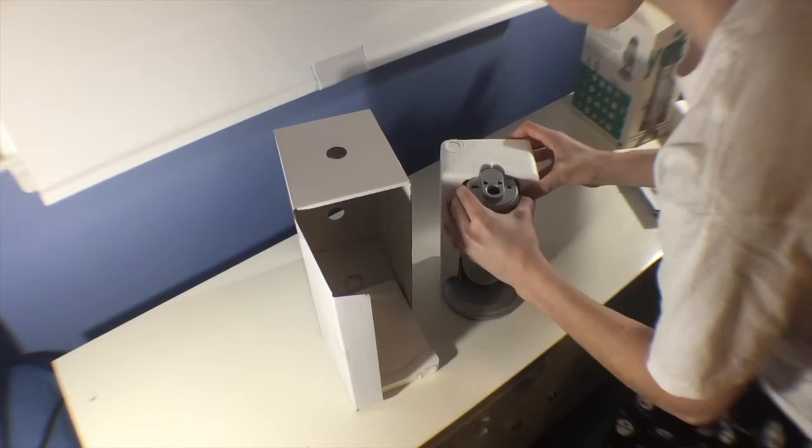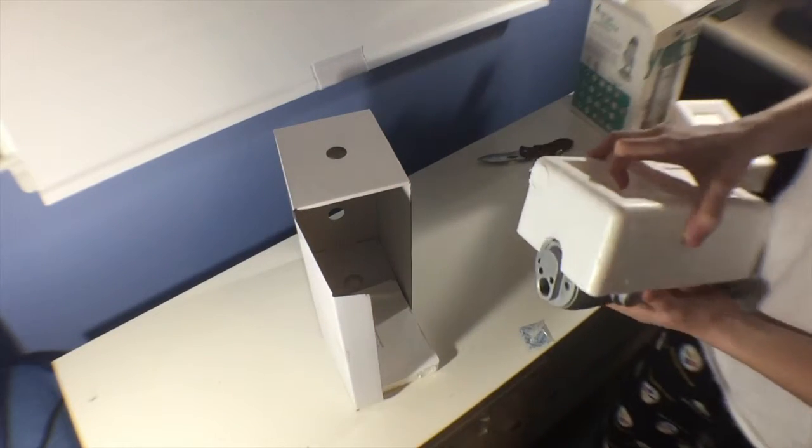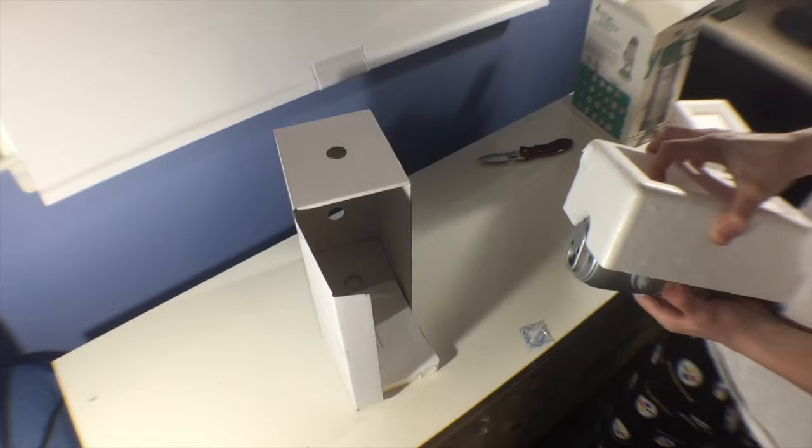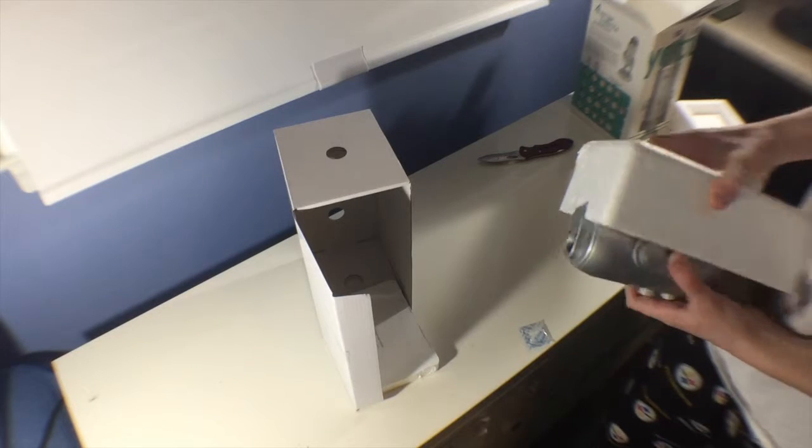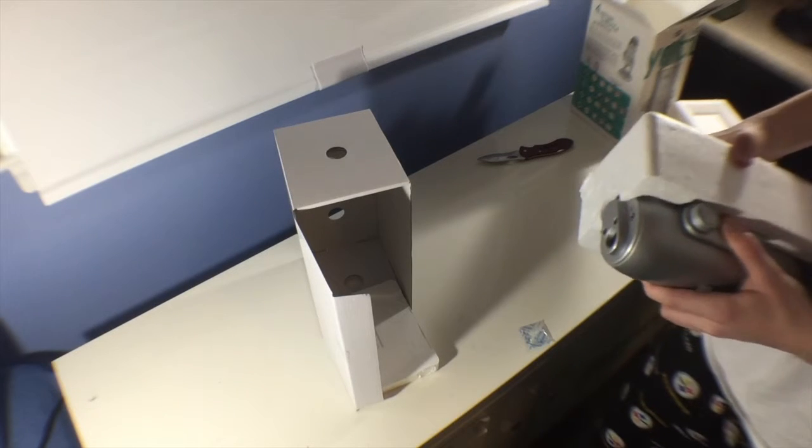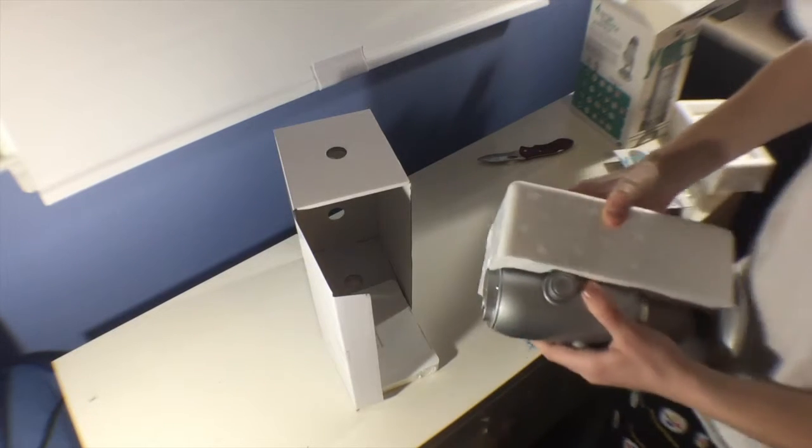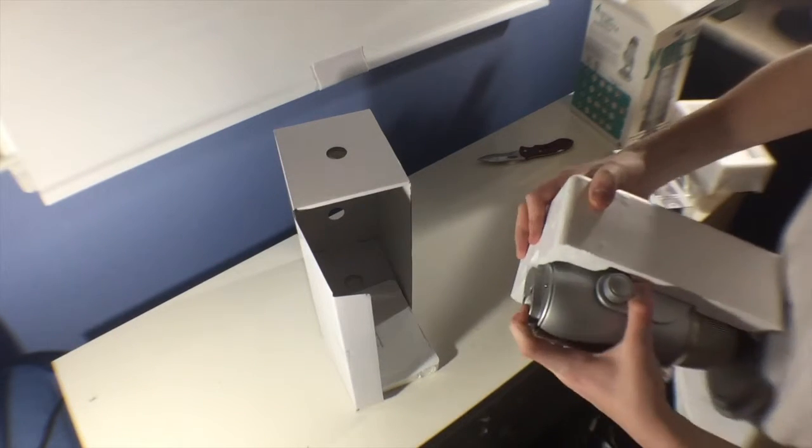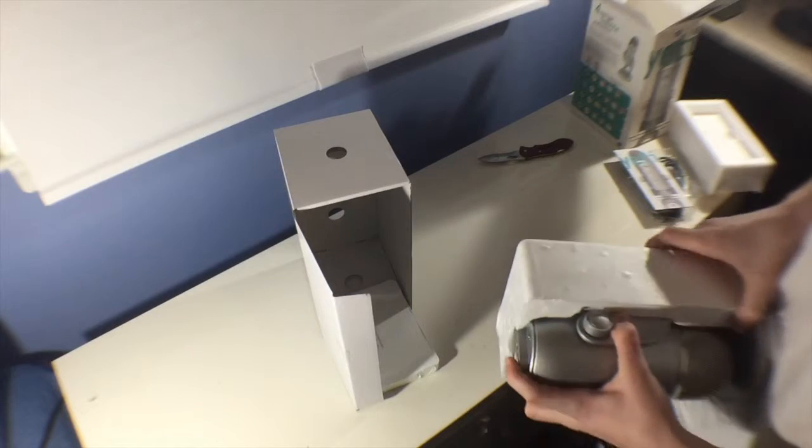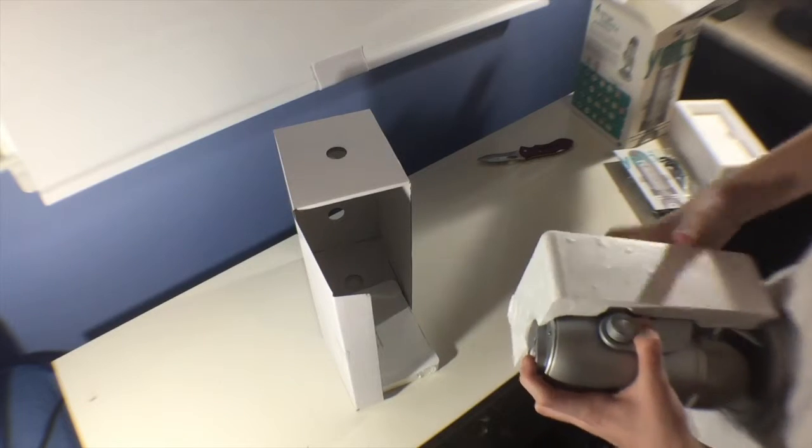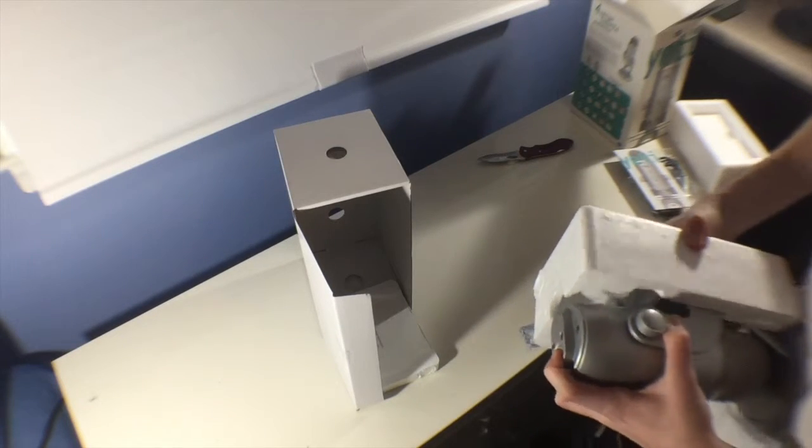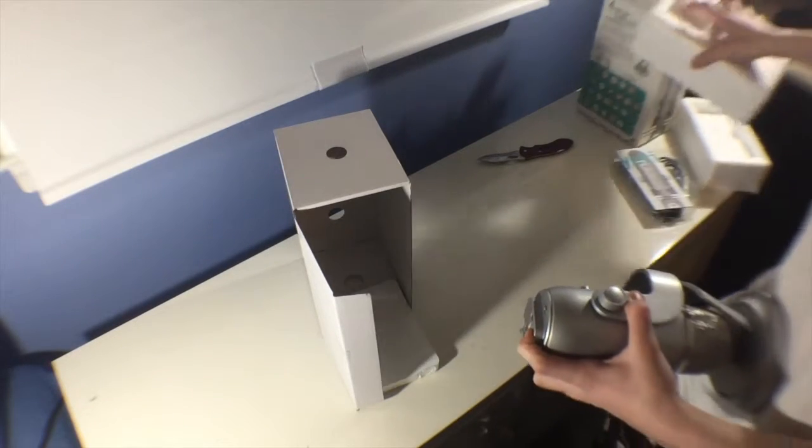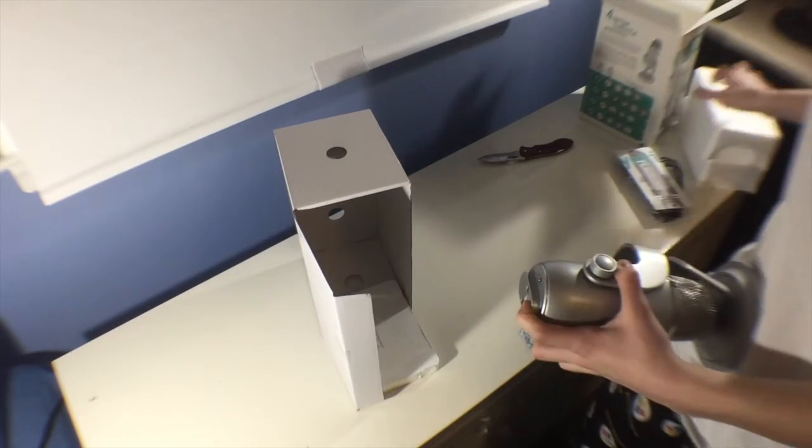And finally you pick up the Blue Yeti, which is enormous. This thing is so huge, I was not expecting it to be this big. I was expecting it to be kind of like a regular microphone that you would hold, but it is way bigger and is actually very heavy.